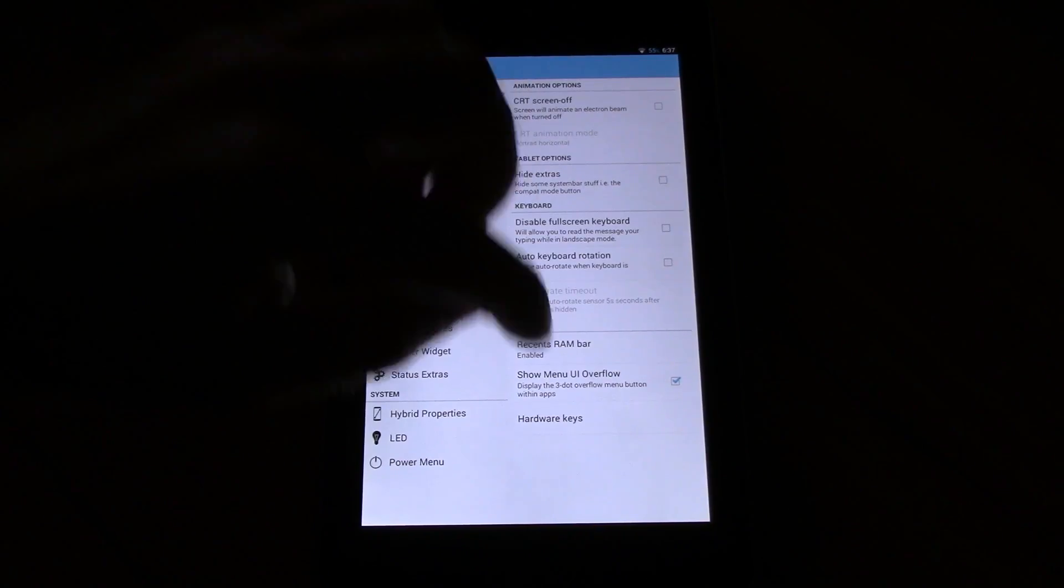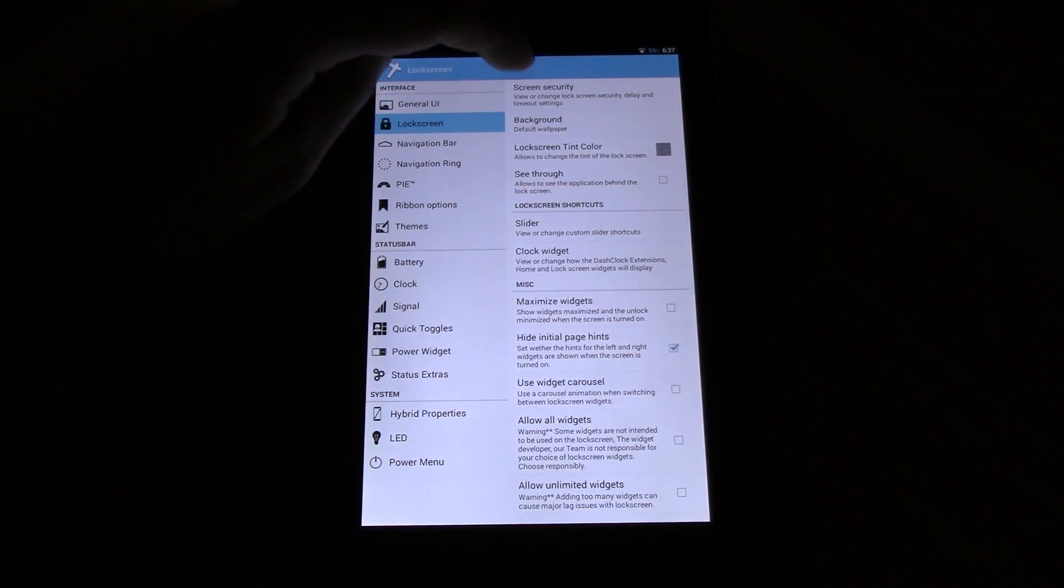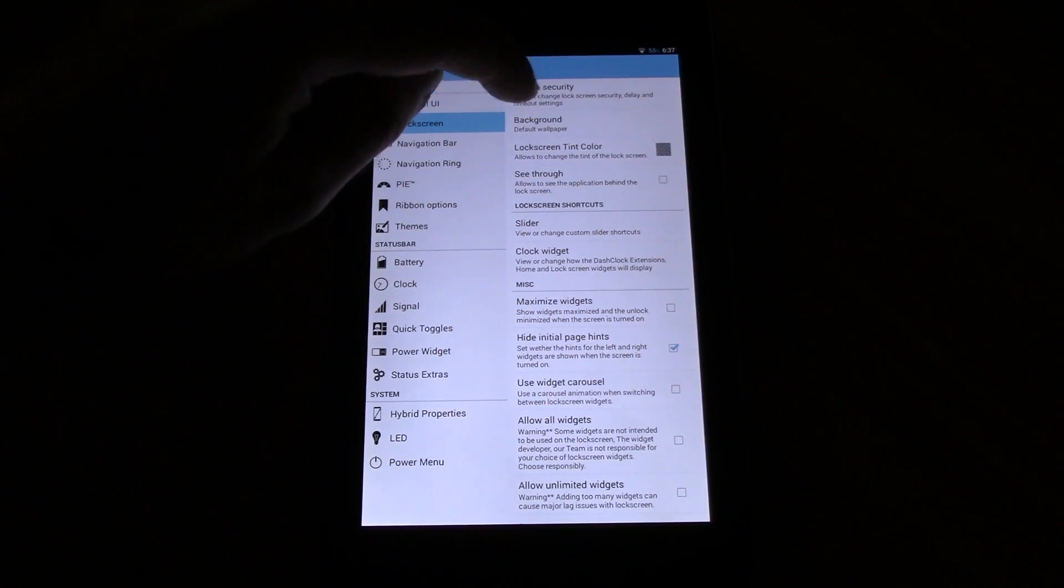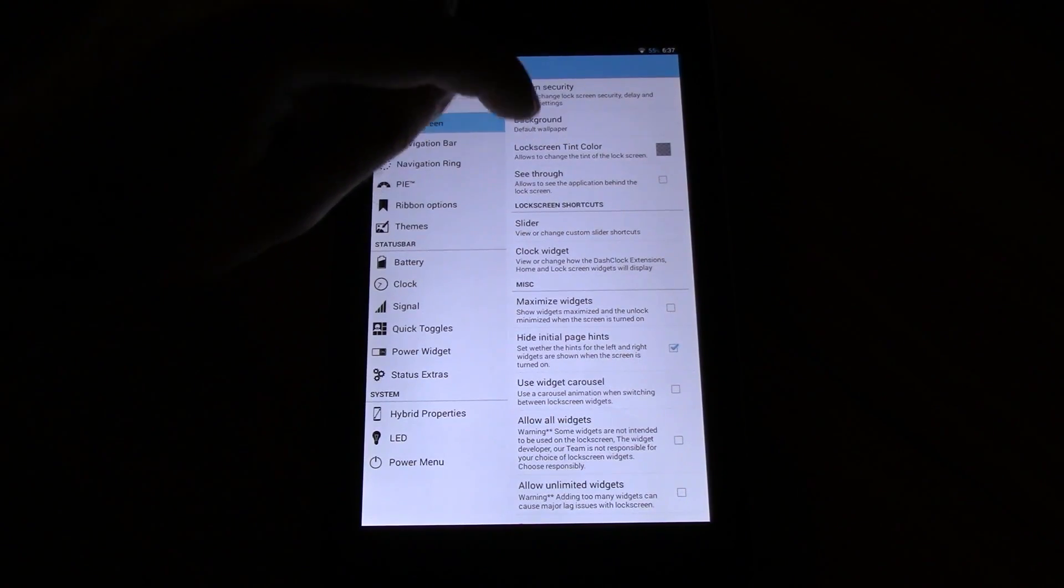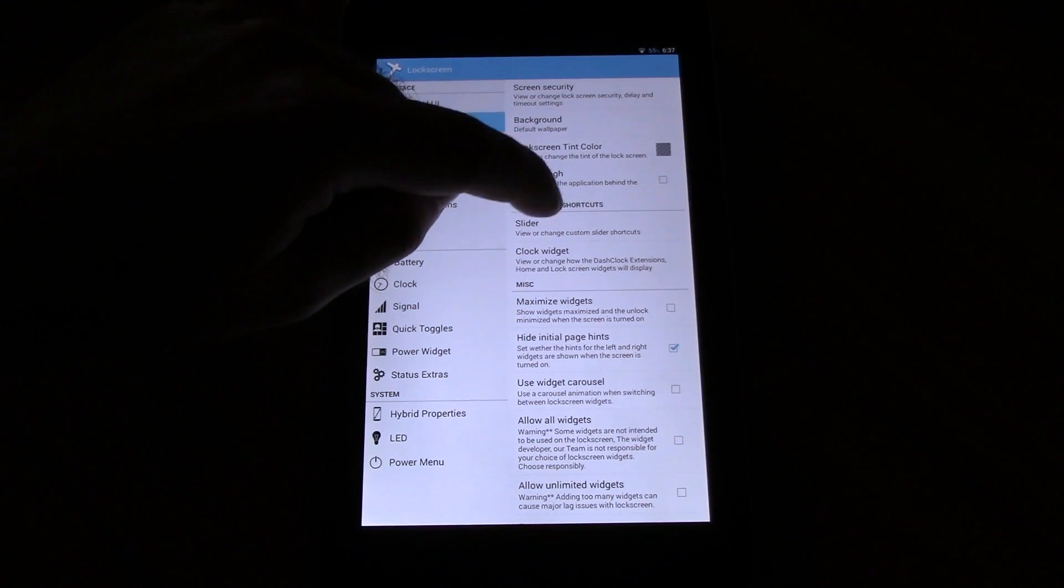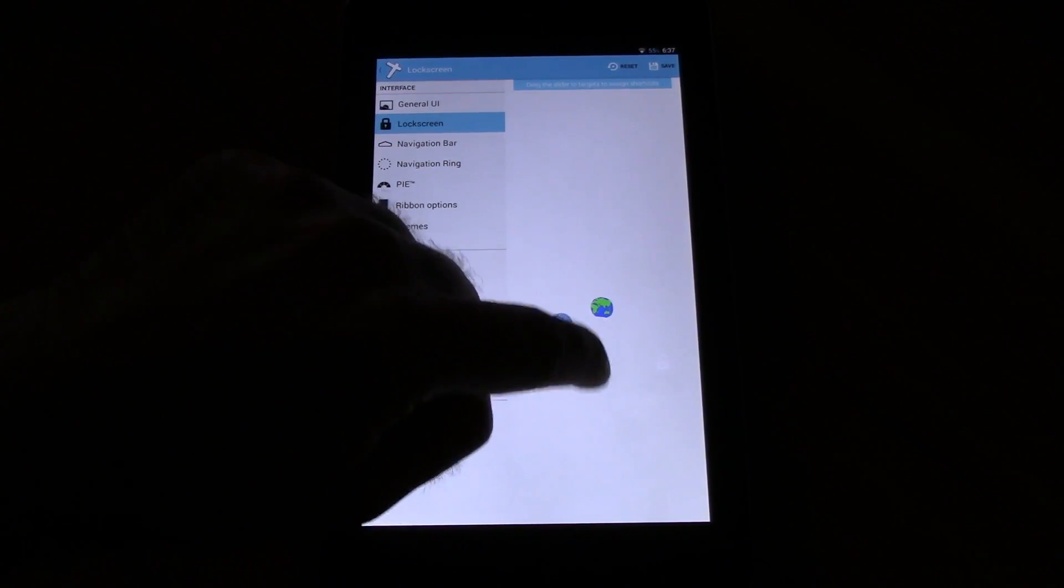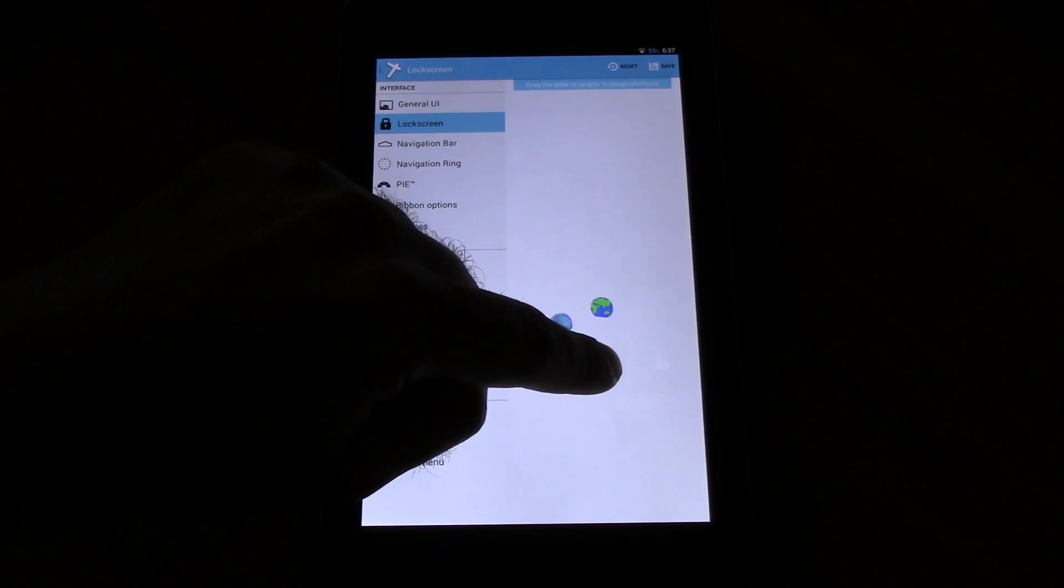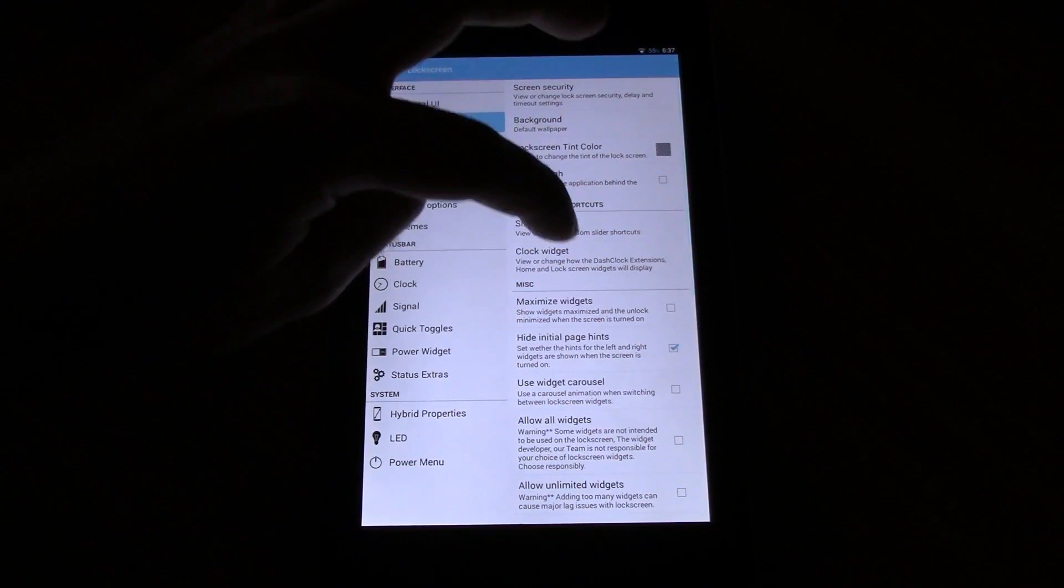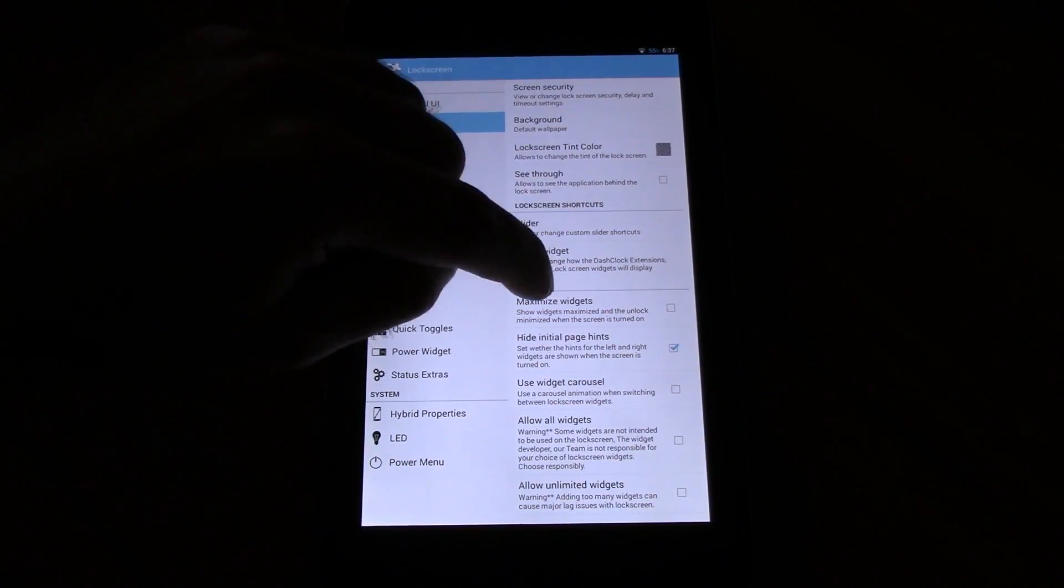You have screen security. You can select a different background. You have the lock screen tint color. You can make the lock screen see-through. You can select the sliders. The good thing is on this ROM you have all eight available, not like on some only five. Really happy about that.